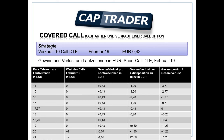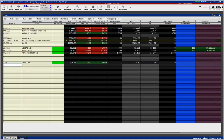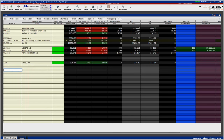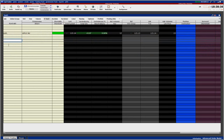Dann schauen wir uns jetzt mal die TWS an – wie kann ich diese Orders eingeben? Schauen wir uns mal die Apple-Aktie an, US-Markt, aktuell über 115 Dollar. Es gibt mehrere Möglichkeiten, Orders einzugeben. Die eine Möglichkeit ist, wenn ich schon weiß, was ich machen möchte. Ich möchte zum Beispiel einen 116er Call mit Laufzeit Ende des Monats kaufen. Ich gebe AAPL ein, das ist das Kürzel für die Apple-Aktie, drücke Return und klicke auf Optionen.